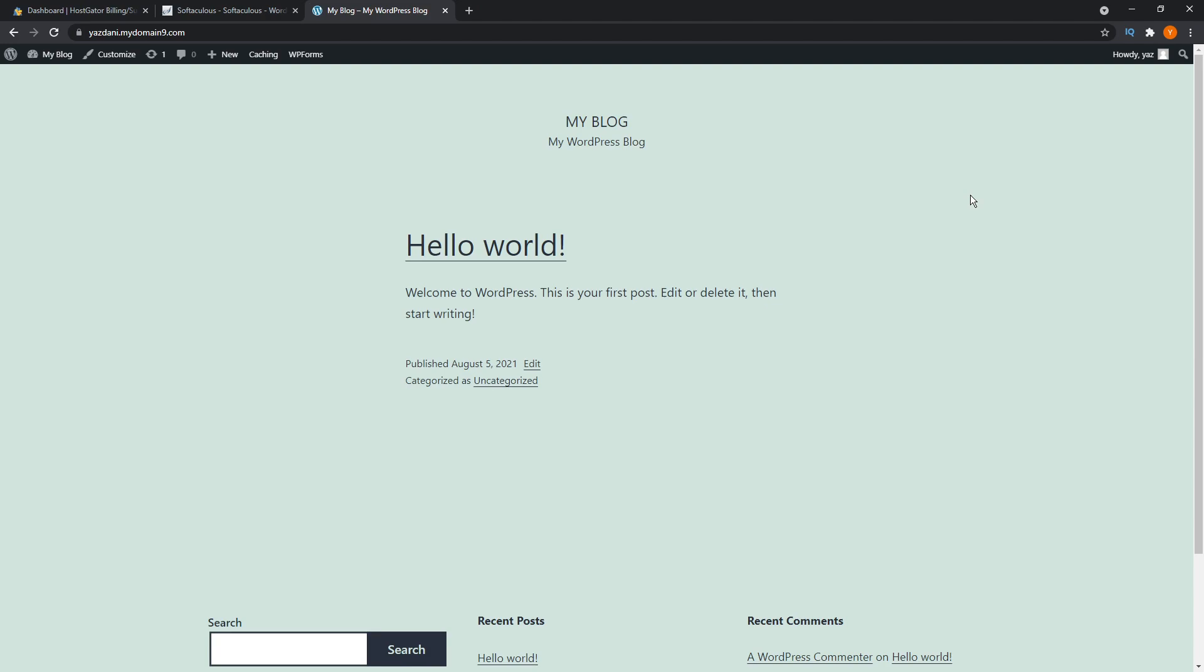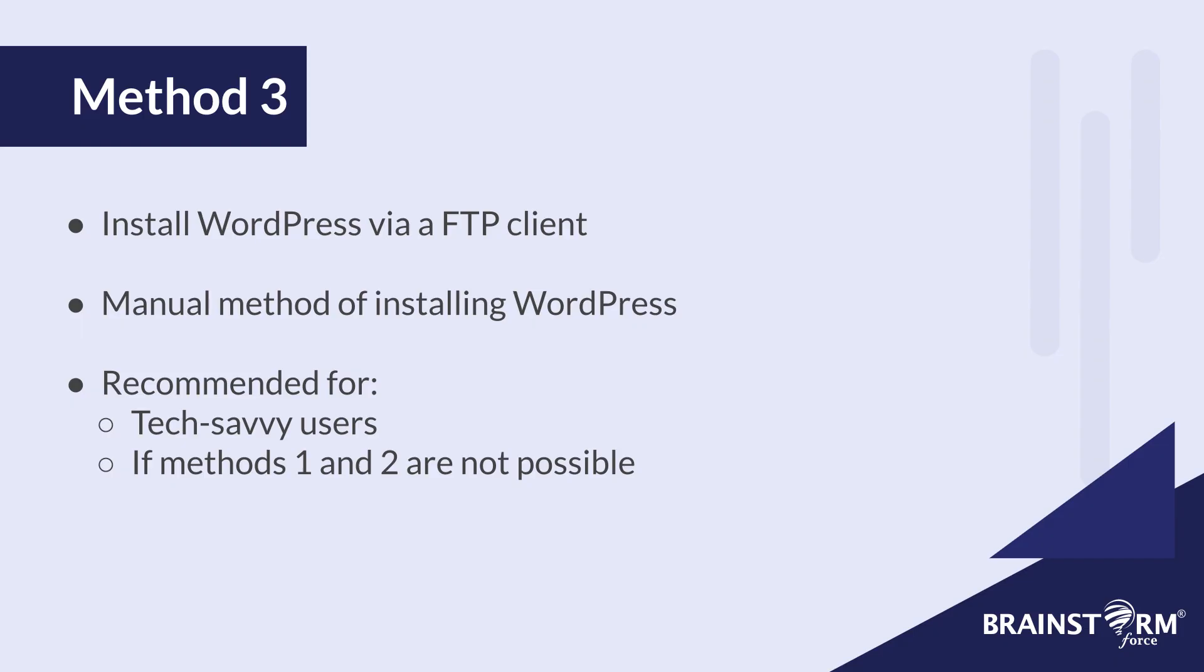Now onto method number three. And this is by using an FTP client to install WordPress. This is the most manual method out of the ones in this video, and also the most complex one because of that. And if you're a user that likes to try more complex methods and consider yourself tech savvy, then this can be a good method for you.